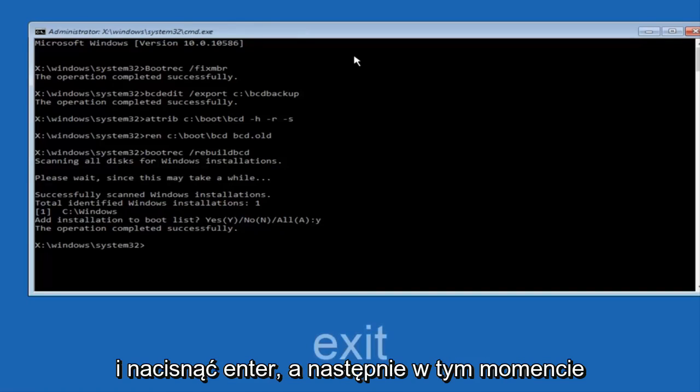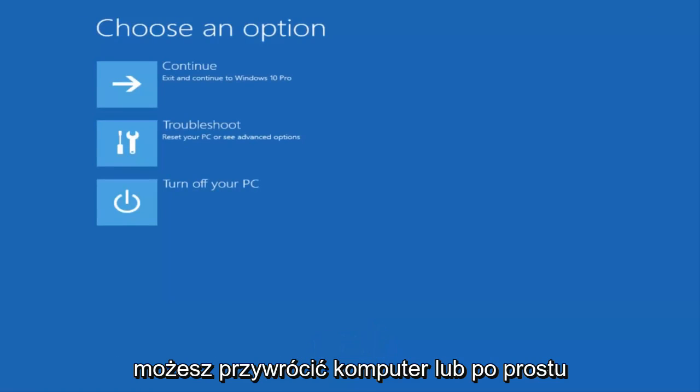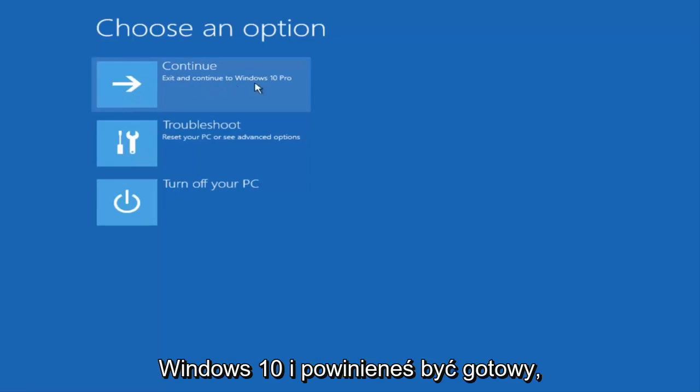Now we want to type exit and hit enter. And then at this point you can restart your computer or just continue and exit to your version of Windows 10 and you should be good to go. So I hope this brief tutorial helped you guys out and I will catch you in the next tutorial. Goodbye.